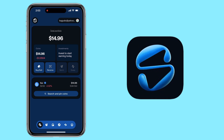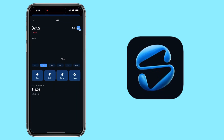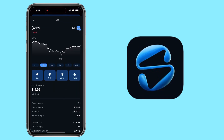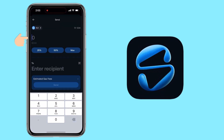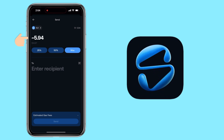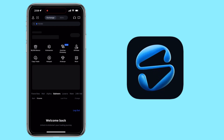Now let me show you how to withdraw crypto from your Slash Wallet. Tap on the SUI token, then hit the Send button. Enter the amount you want to withdraw. Now we need the destination address — I'll use my Maxi account again to receive the funds.